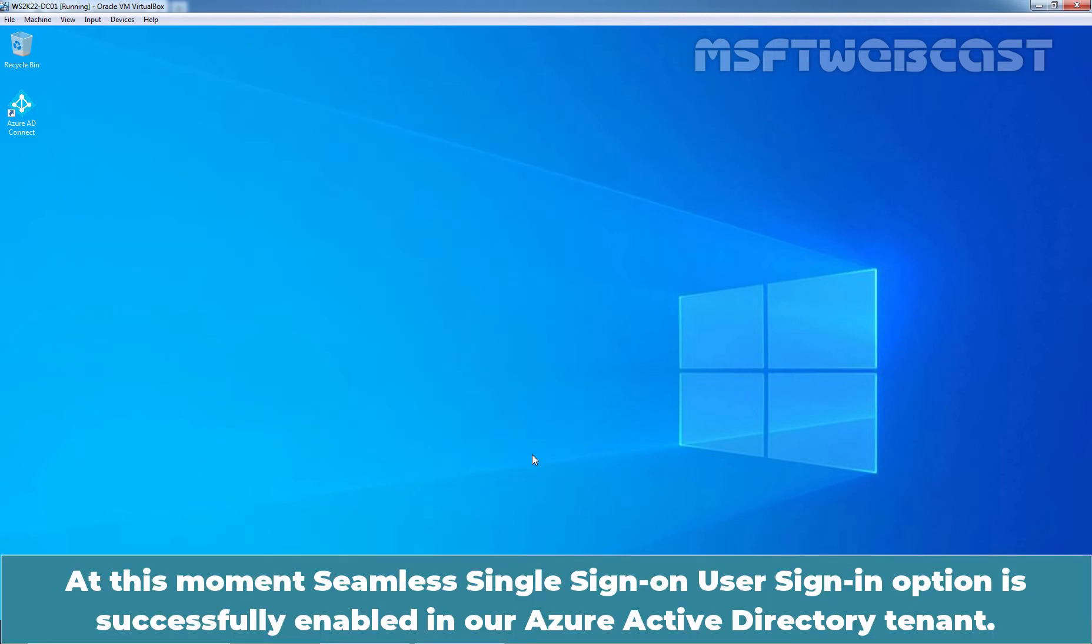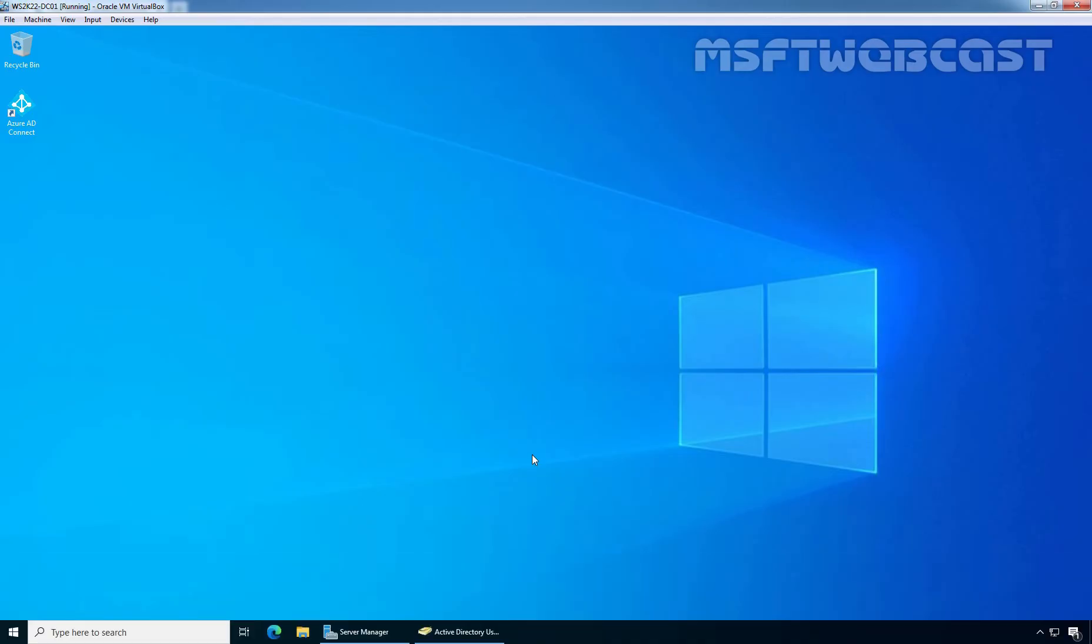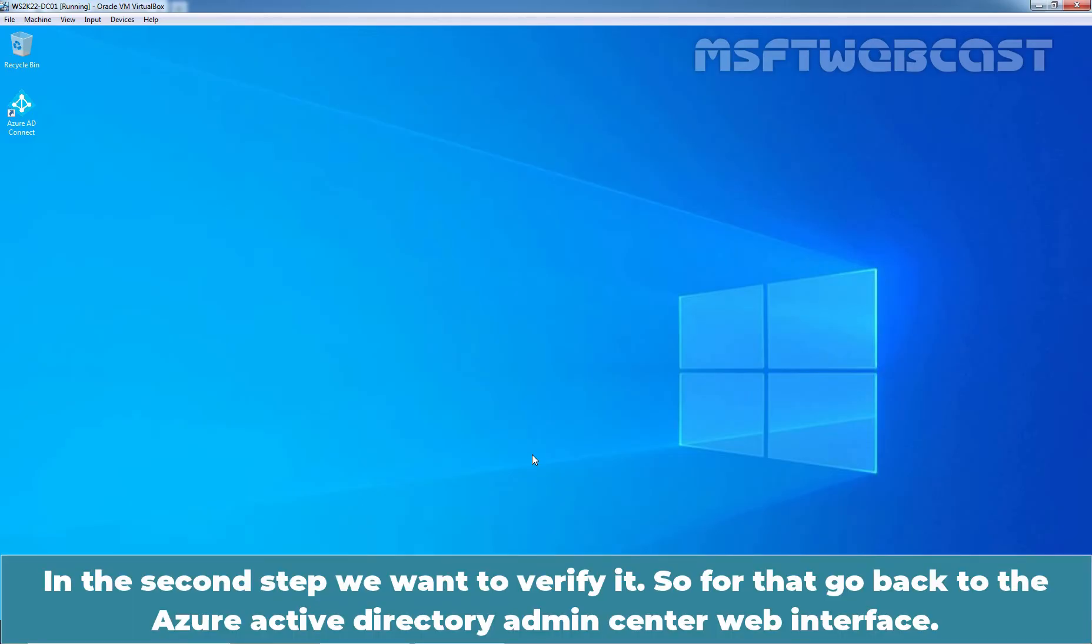Select. Now, at this moment, seamless single sign-on user sign-in option is successfully enabled in our Azure Active Directory tenant. In the second step, we want to verify it. So, for that, go back to the Azure Active Directory admin center web interface.